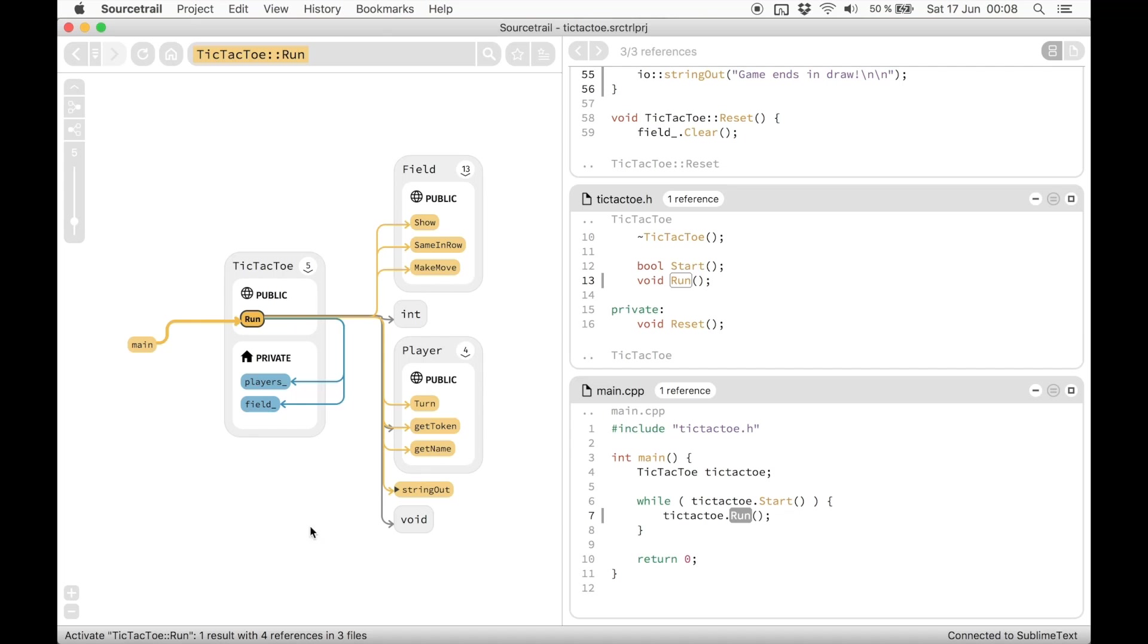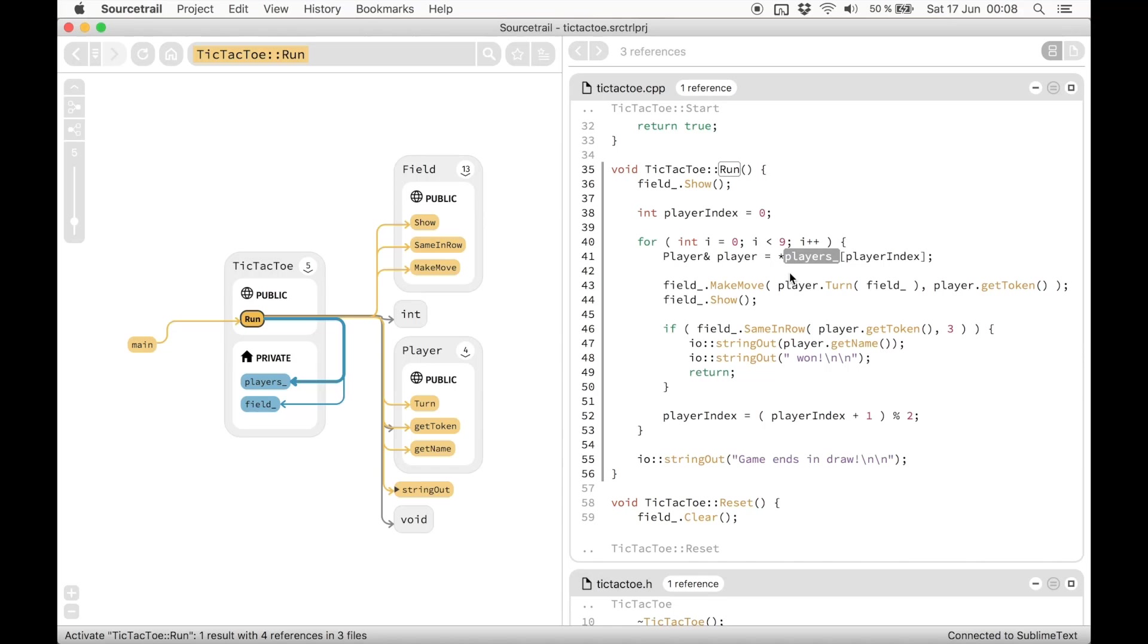Classes can also be expanded to show all of their members, or selected with a click to see all their connections to other symbols.